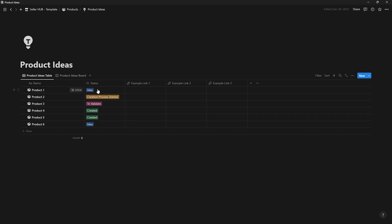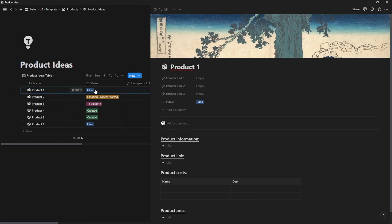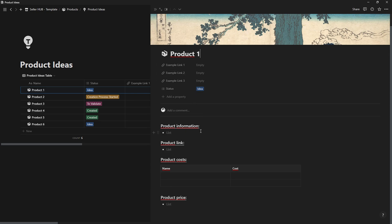Whether it's an idea, in process of creation, or already created. Additionally, you can add reference links or links to where your product is published. Inside each product, you have various information to fill out.